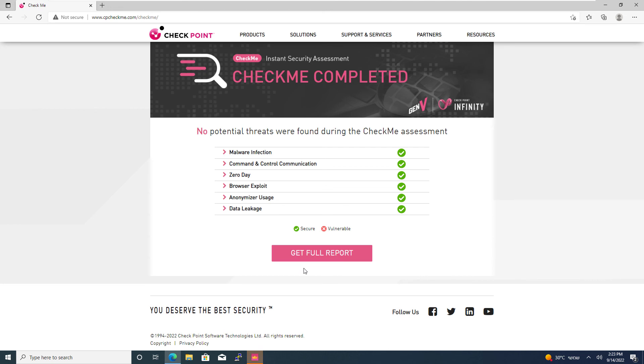And look, no potential threats were found during the CheckMe assessment. I'm protected on all the levels.